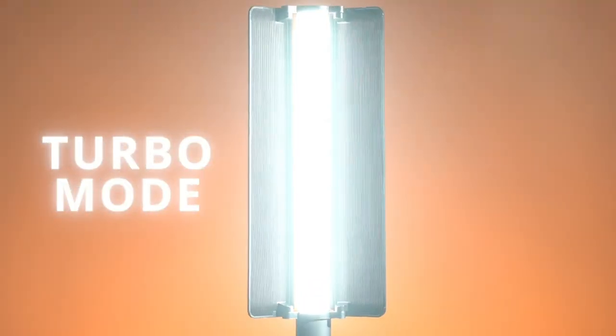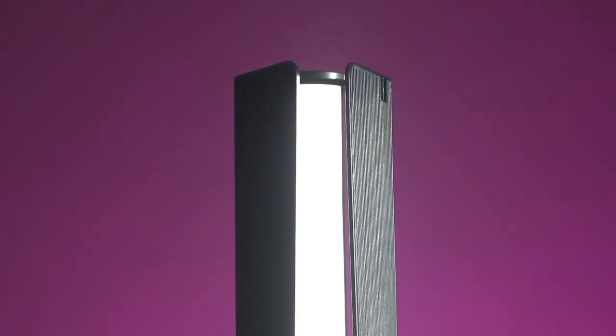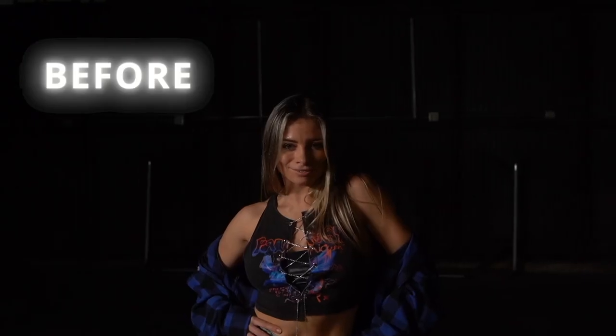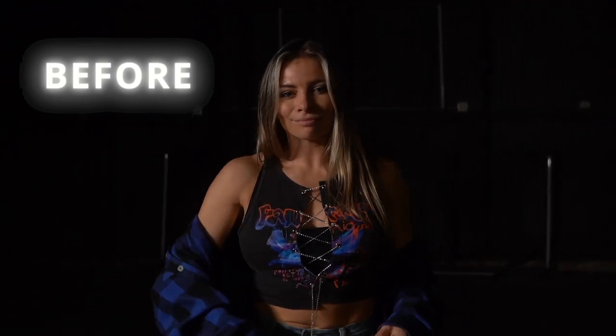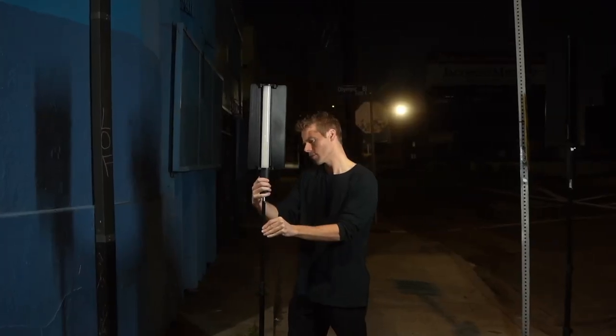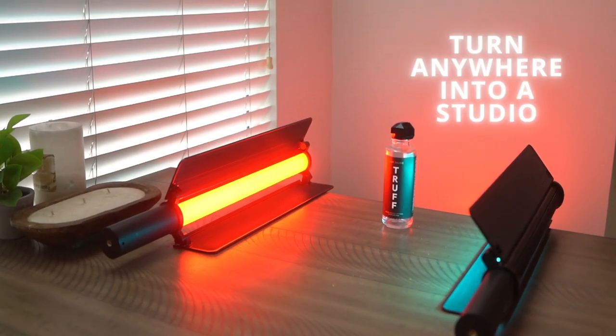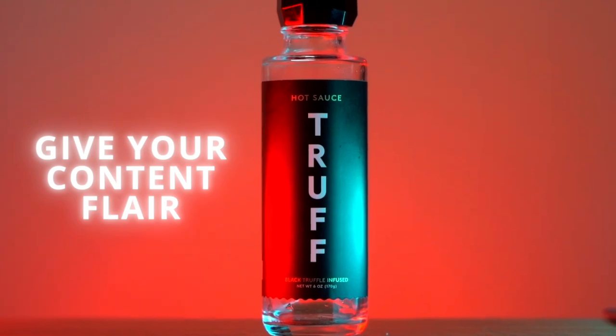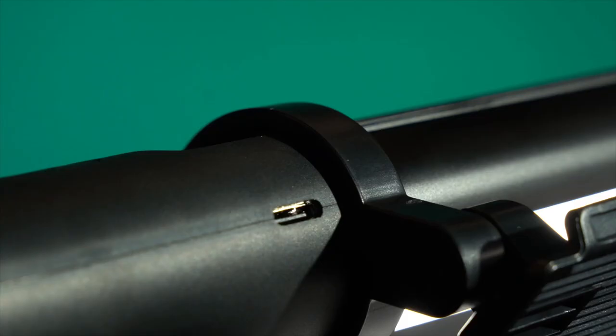The Magic has a built-in diffuser which makes the lighting soft on the skin. Take your light with you on the street or in the studio to give your content the flair it deserves.